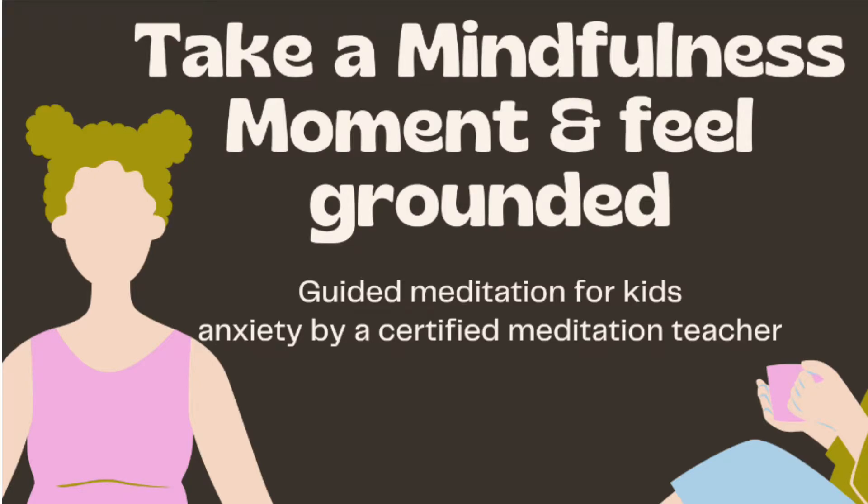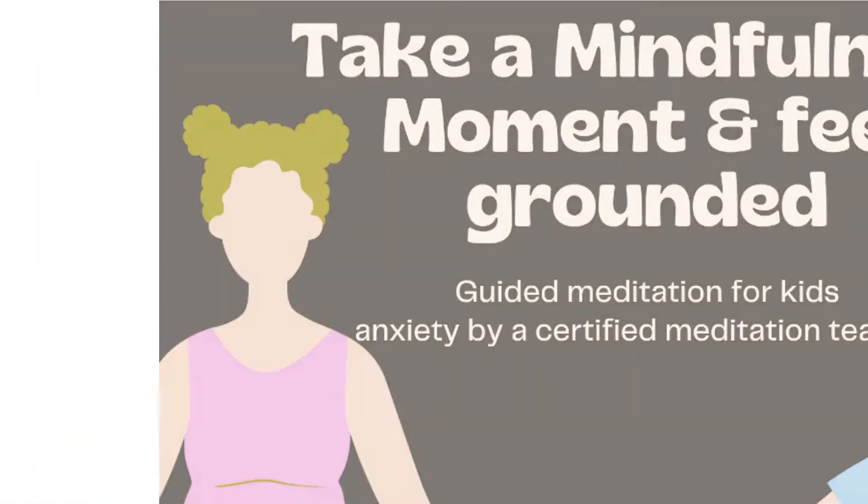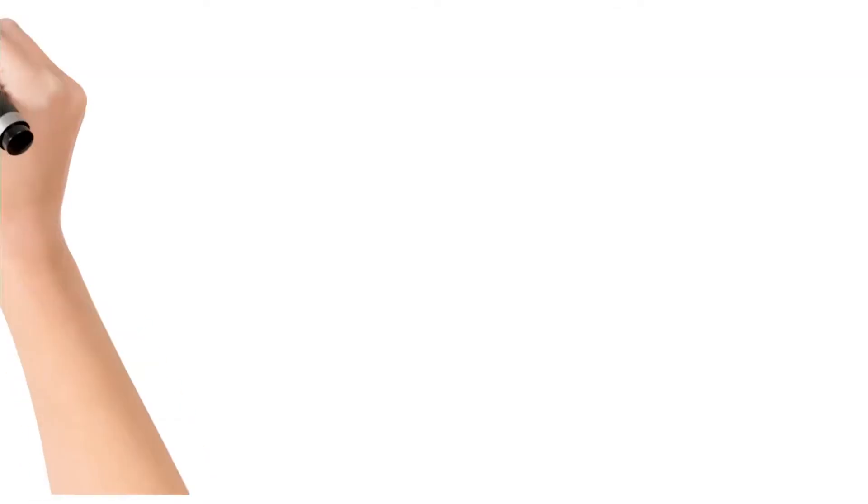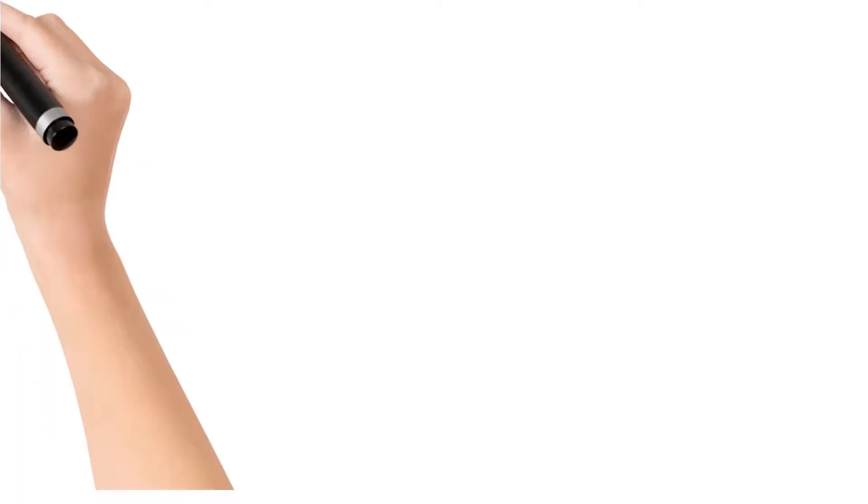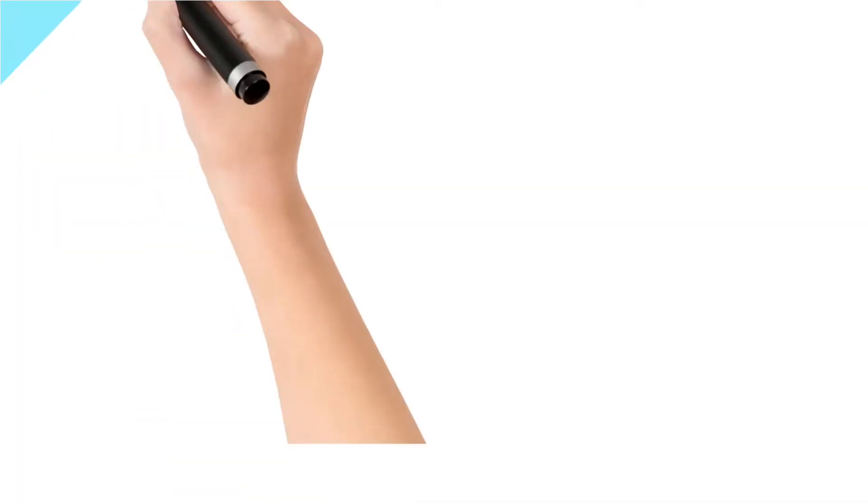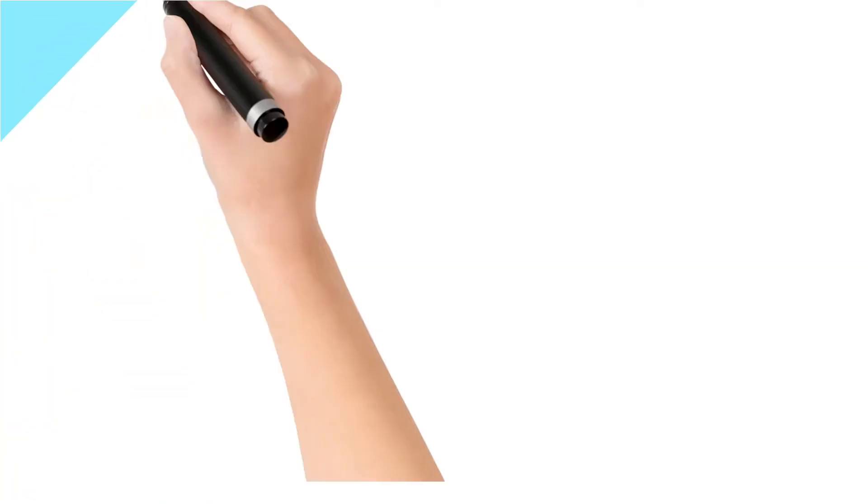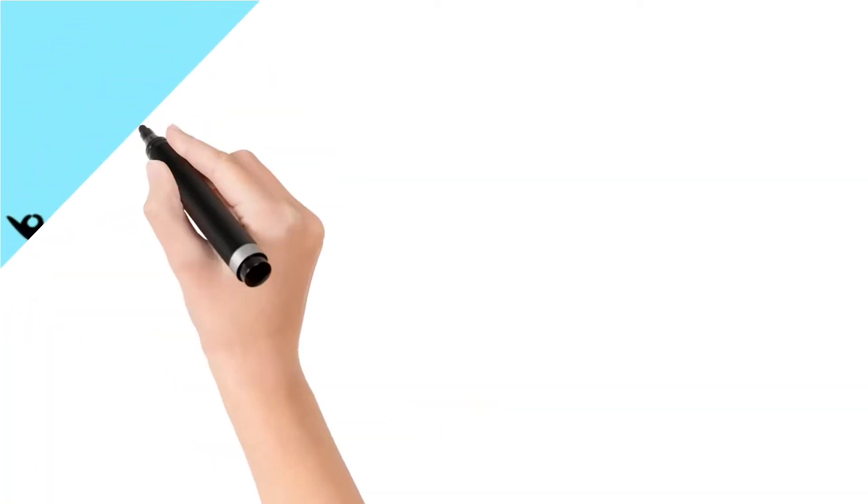Hello everybody, does your child ever feel anxious about anything, maybe during online classes or before exams? If they feel anxious, we might feel helpless and stressed out too. So this video is going to be about guided meditation, which is a deep breathing technique. This helps them feel more focused and grounded after an anxiety attack.